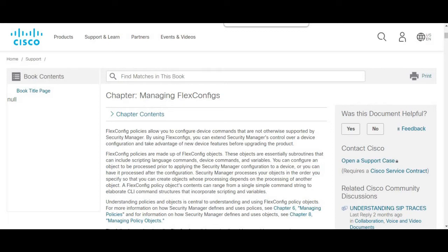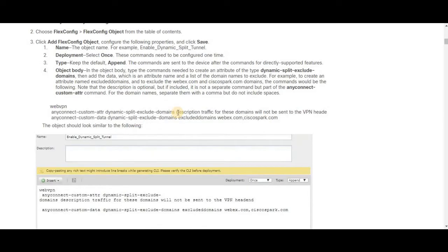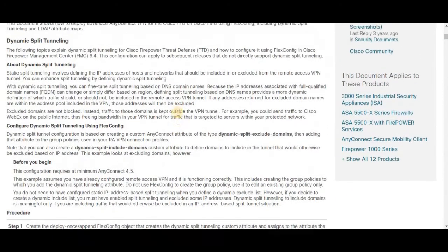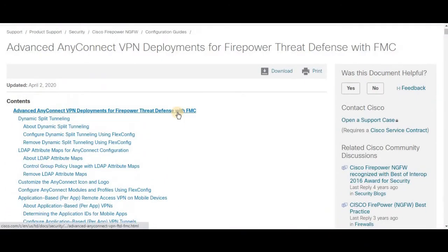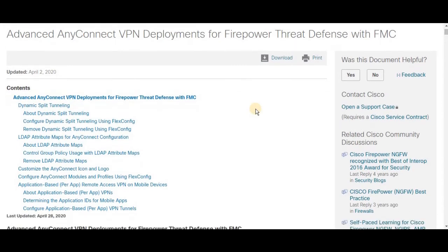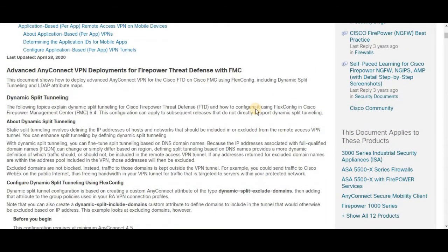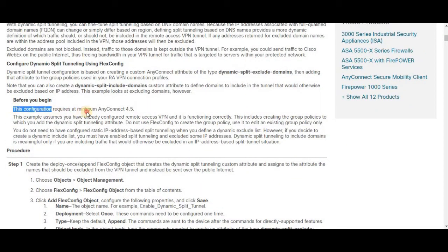In this video we're going to learn about dynamic split tunneling for include domains using FlexConfig. Before jumping into configuration, let's review the release notes. This release note was published April 2, 2020. Before you begin the configuration, the minimum requirement is AnyConnect 4.5 — anything below version 4.5 does not support it, so version 4.5 or above is required.